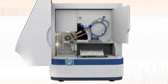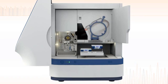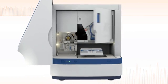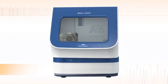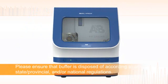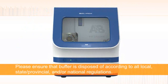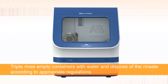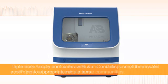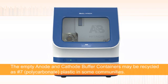When the buffer is disposed of, the anode and cathode buffer containers may be recycled in some communities. Please dispose of buffer and containers according to all local, state, provincial, or national regulations, and refer to the cathode and anode buffer containers product inserts for additional information.